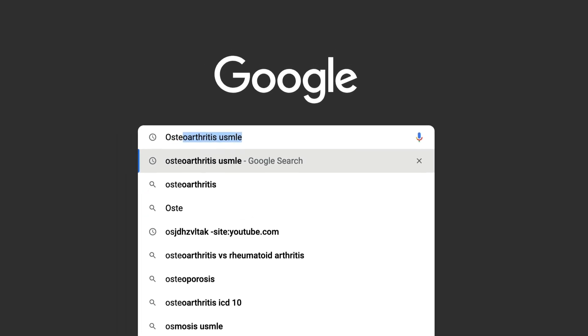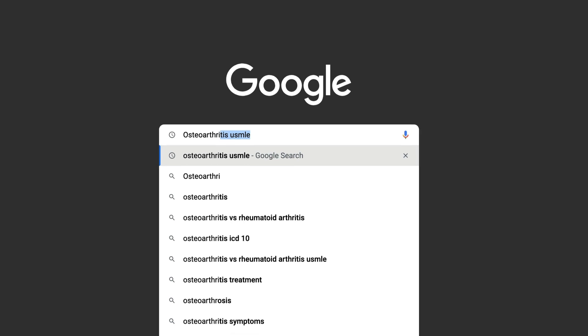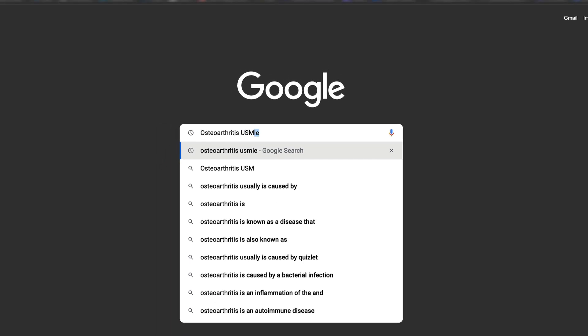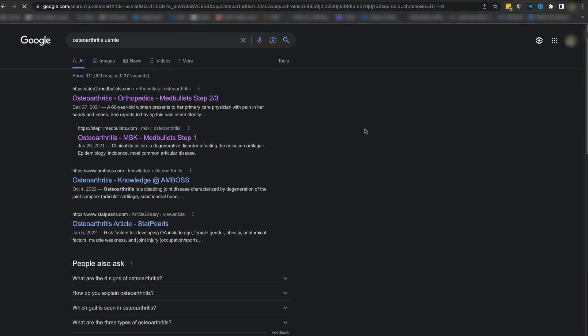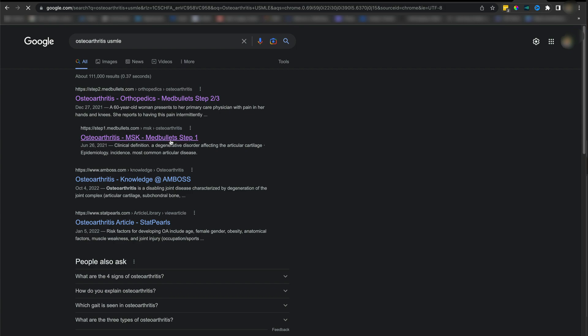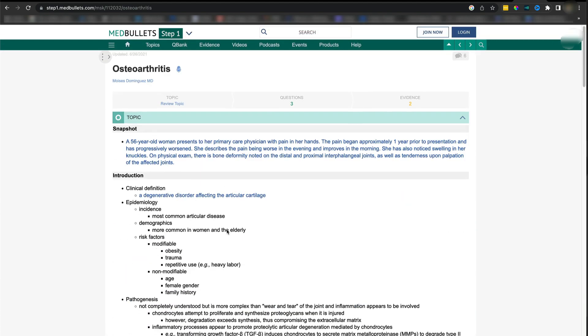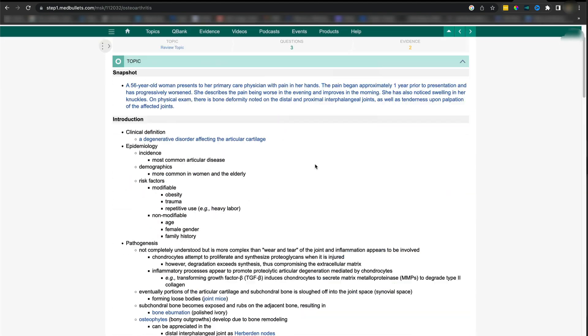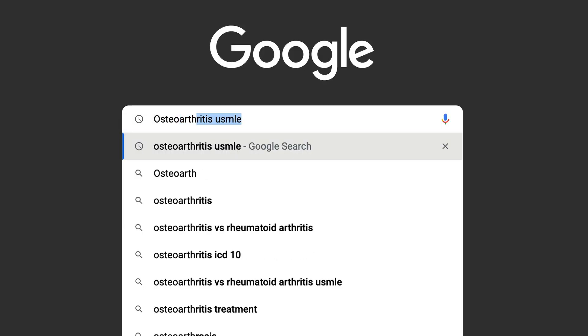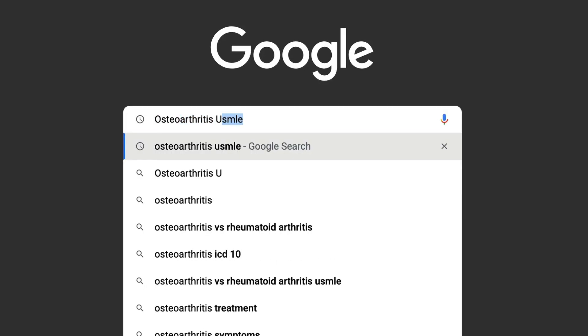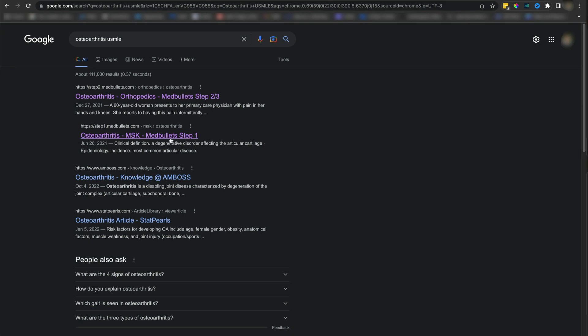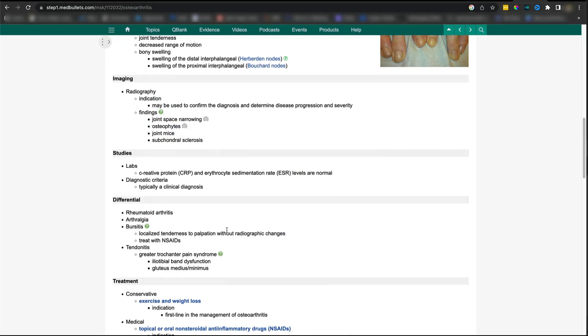Take note that when you do Google searches, add USMLE at the end of the search. One of the mistakes students make is searching for something randomly on the internet and then getting shown articles. By the time you get through one article or read random things, you've wasted all your time. Whenever you search for anything on Google, try to add USMLE at the end to get USMLE-specific resources. In addition, use WebPath and use MedBullets.